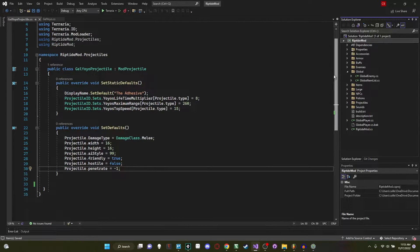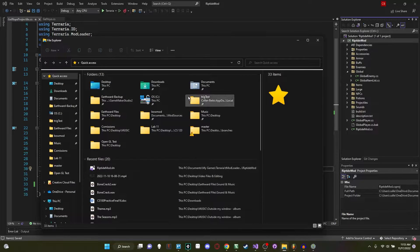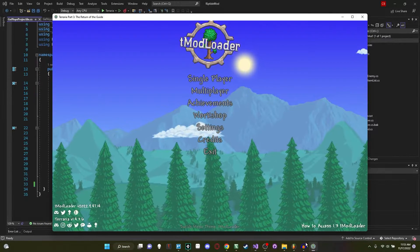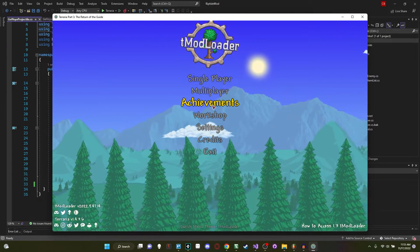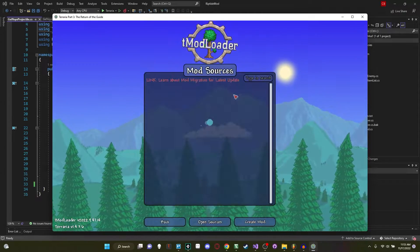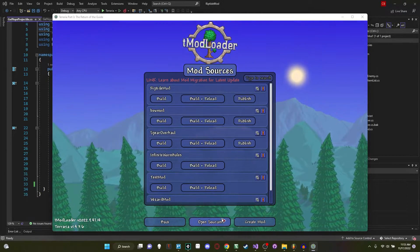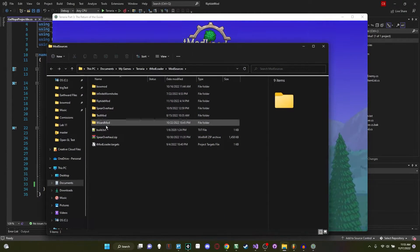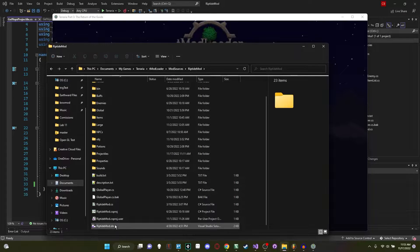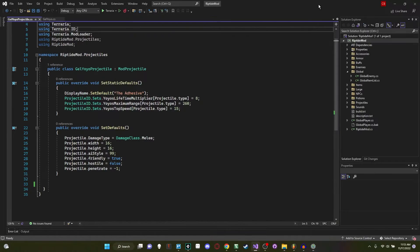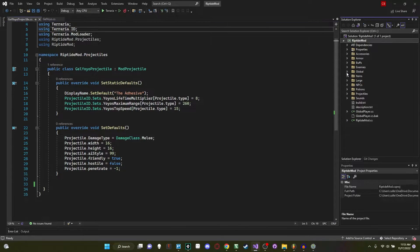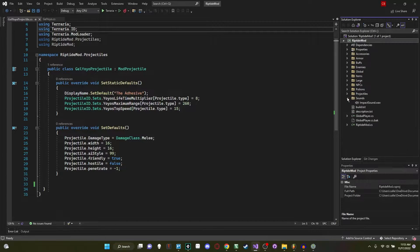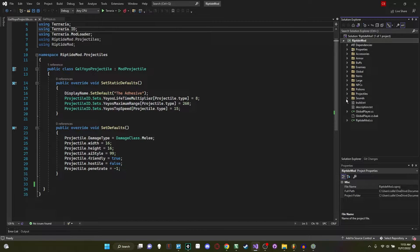I've got my mod file open here already and if you want a quick tip on how to open your mod correctly: go into your workshop, develop mods, open sources and open the .sln file or the solution file, and that will open this nice interface where you can easily add items and sift through all of your folders.